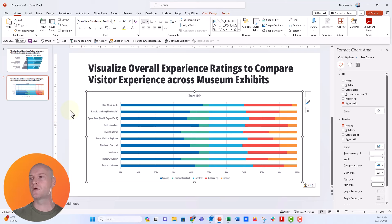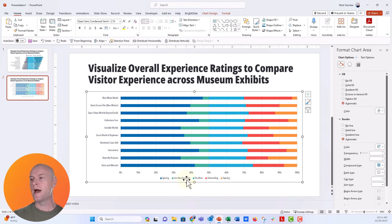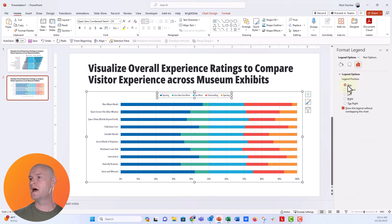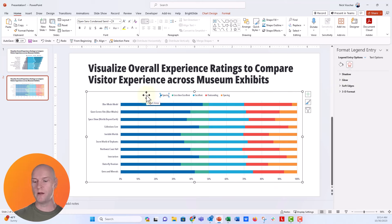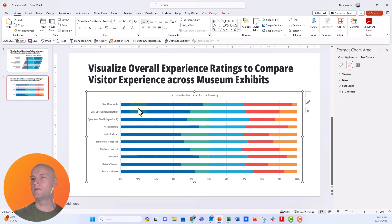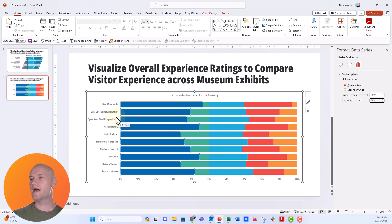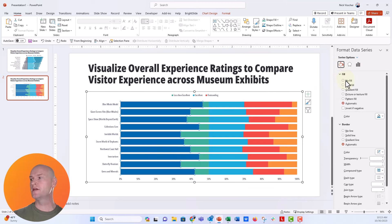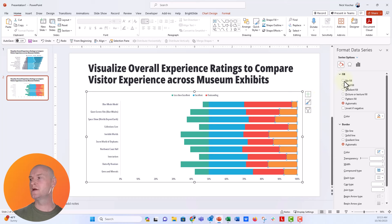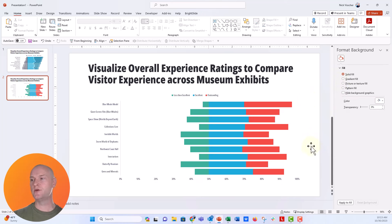Let's do a few things to clean up this chart right away. I'll get rid of the chart title, move the legend up to the top, and then remove the spacing series from the legend by isolating and deleting them. I'll also delete the gridlines and change the gap width so the bars get really close together — we'll change this to 30%. Now let's turn the spacing columns to no fill using the paint bucket. You can see our chart is starting to take shape with the diverging cut point at the 50% mark.